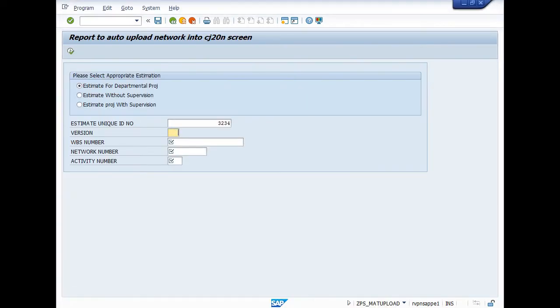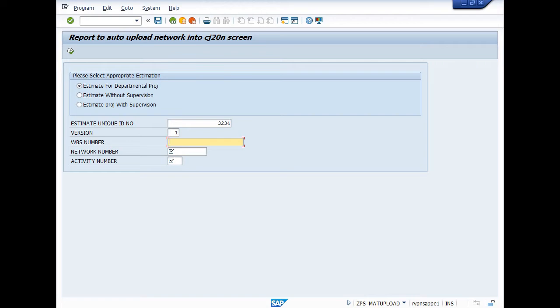Now you have to enter the WBS in which you want to migrate your estimated quantity. So my WBS is REPL/RT.22.11.